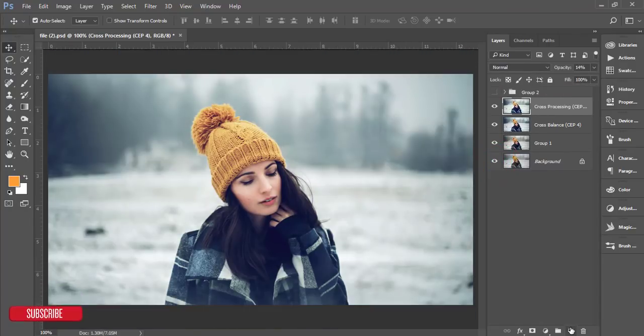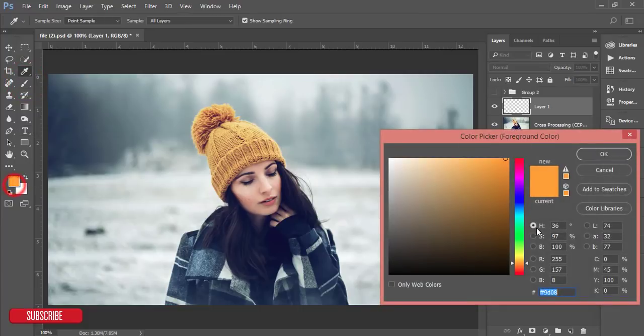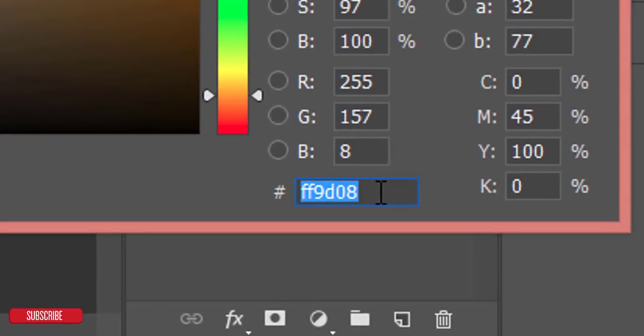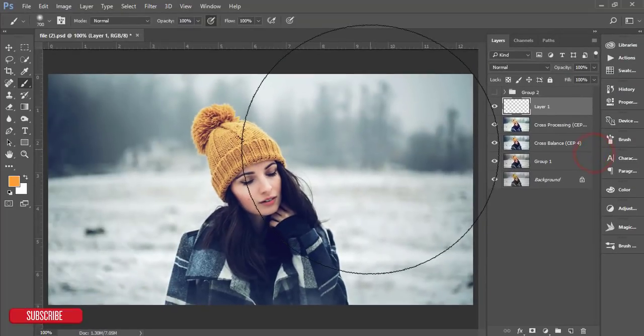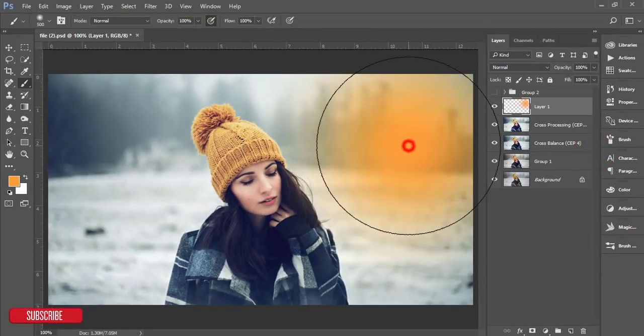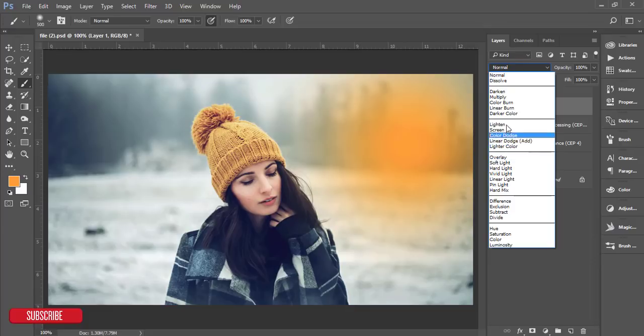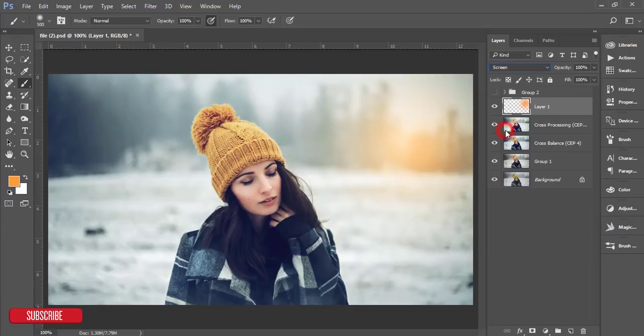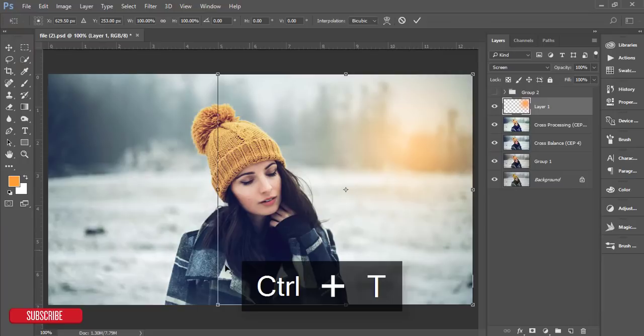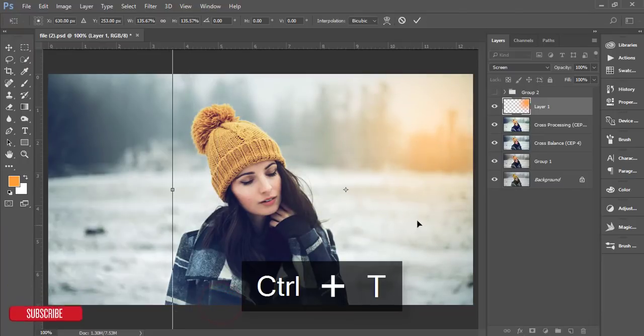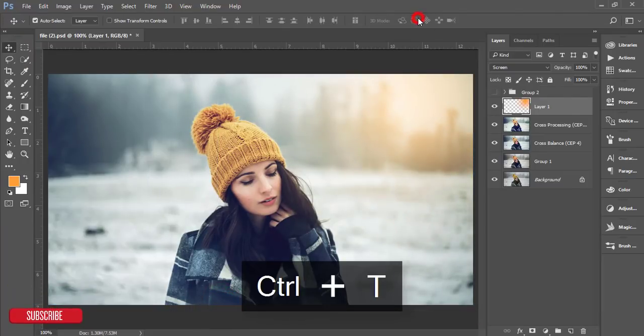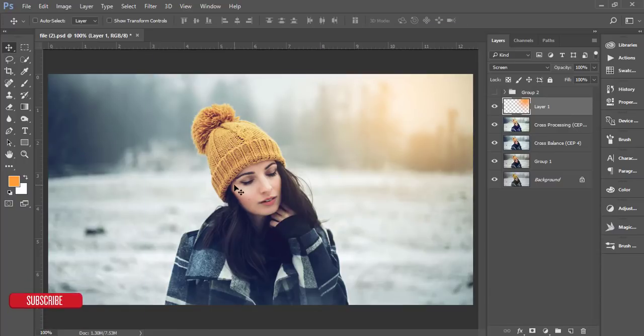Now I'll apply another effect from here. Just go to the brush tool and select the color like this, the color code FF9008, and hit OK. Just click once and go to the blending mode and make it screen. Press Ctrl+T, you can make it bigger. Yeah, it will be fine.